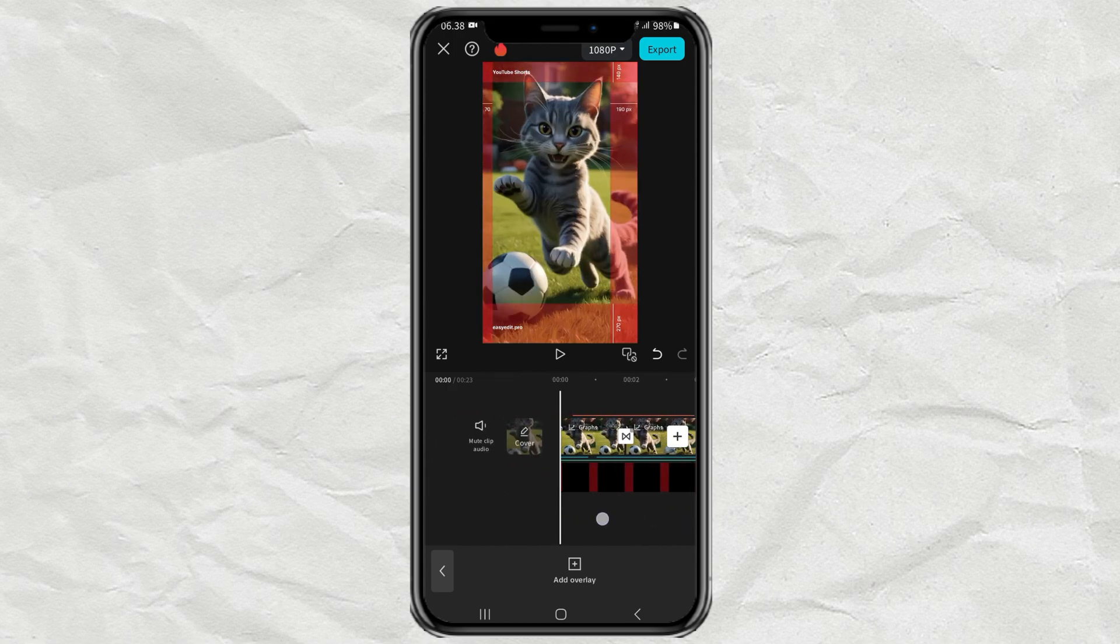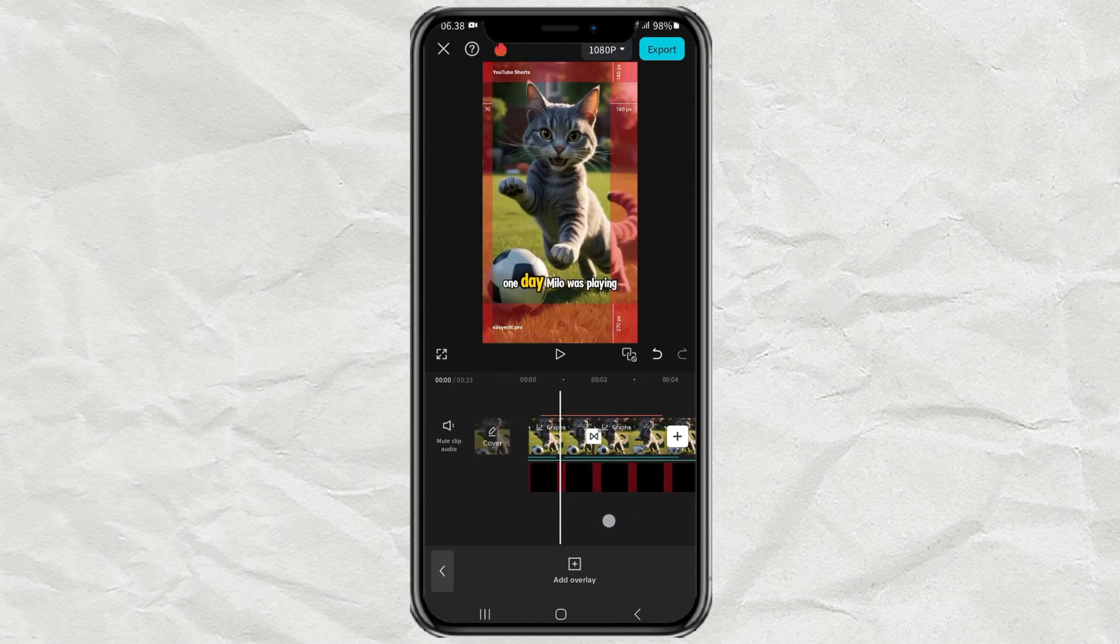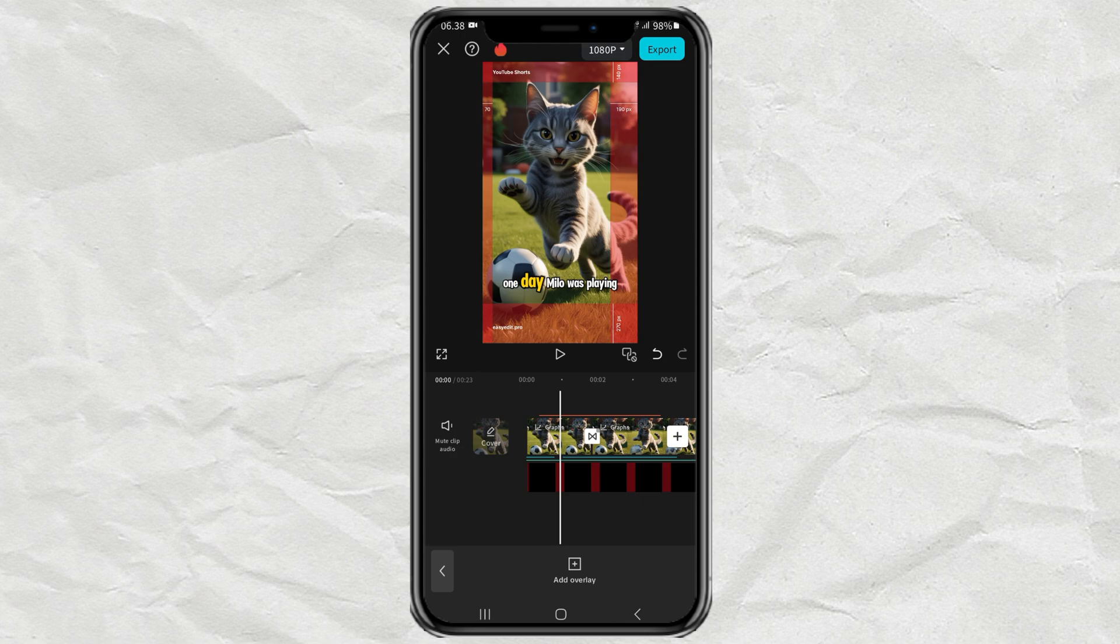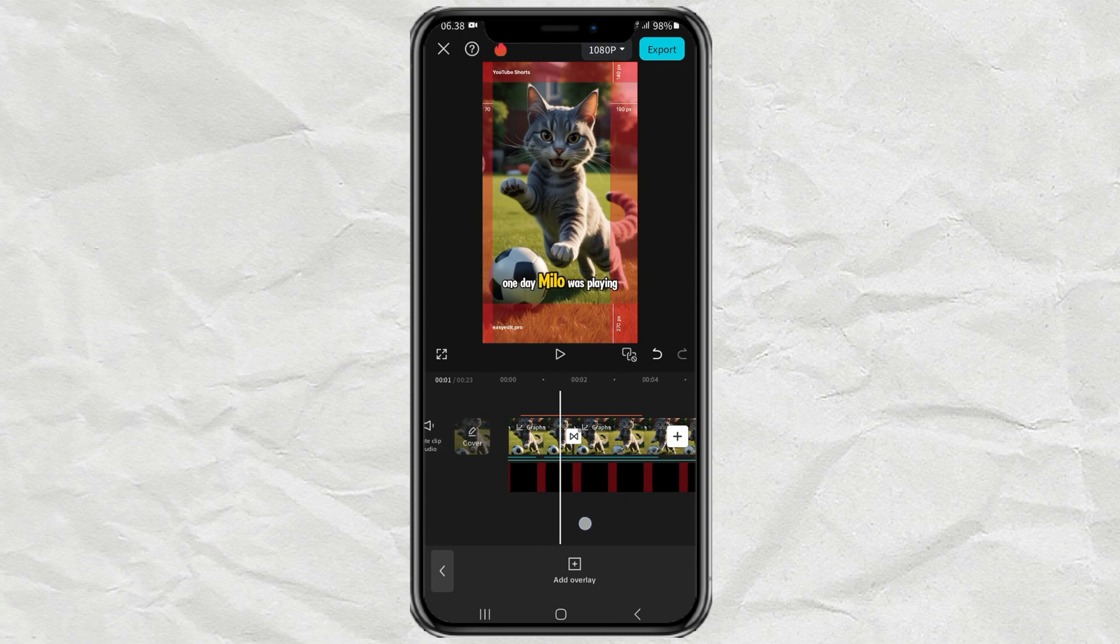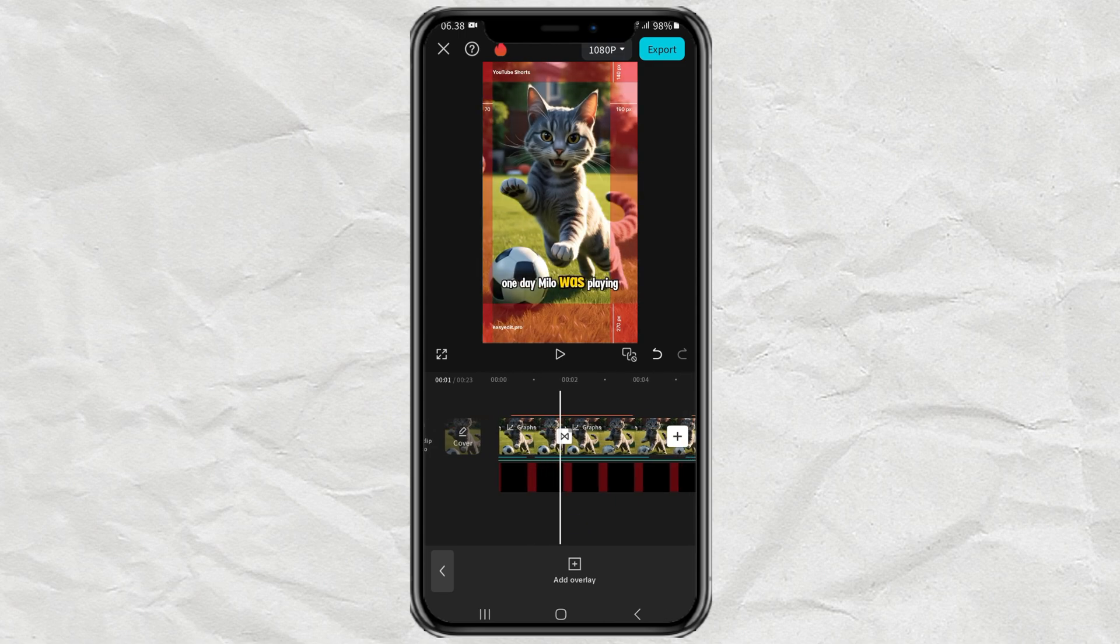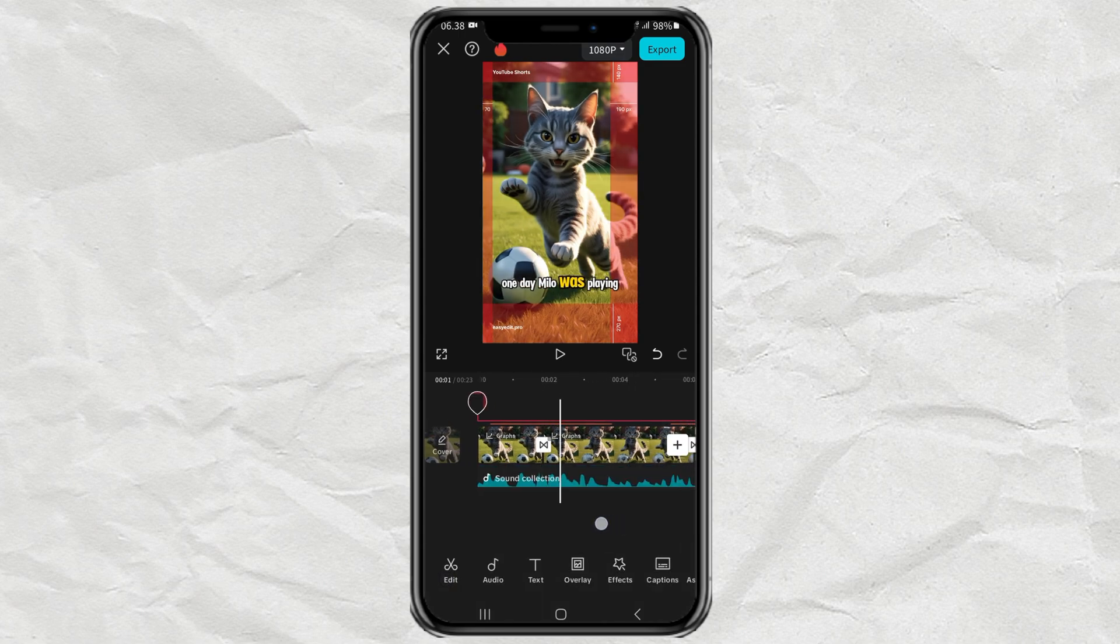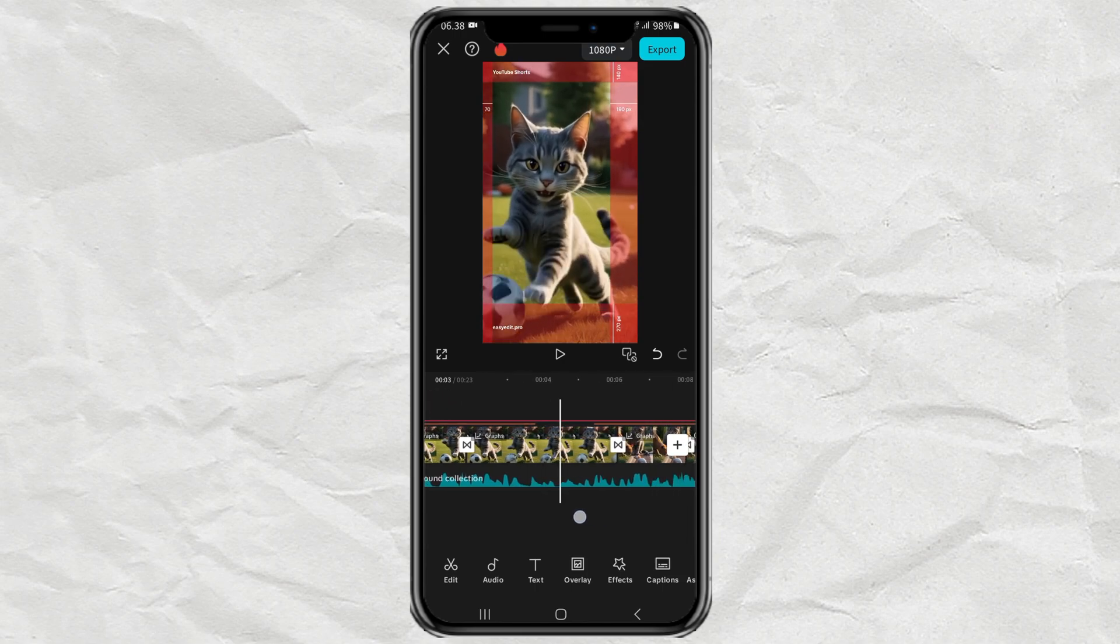Now, the red area is the area where you are not allowed to place text, stickers, or anything else, because it will be covered by buttons or other elements on the Shorts app.